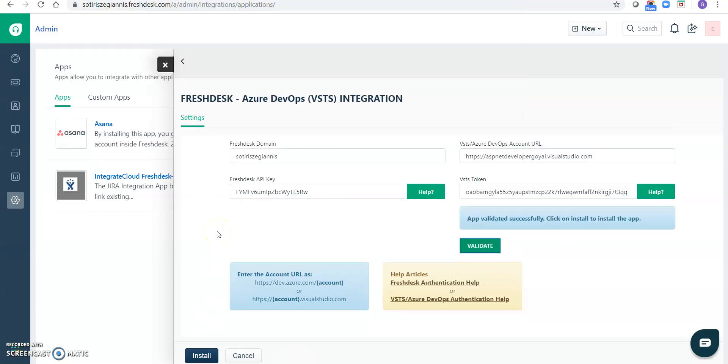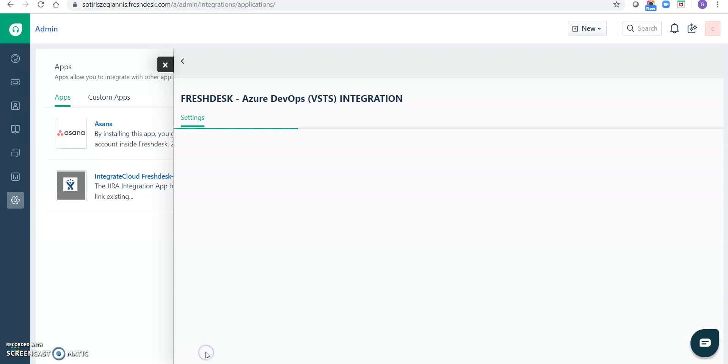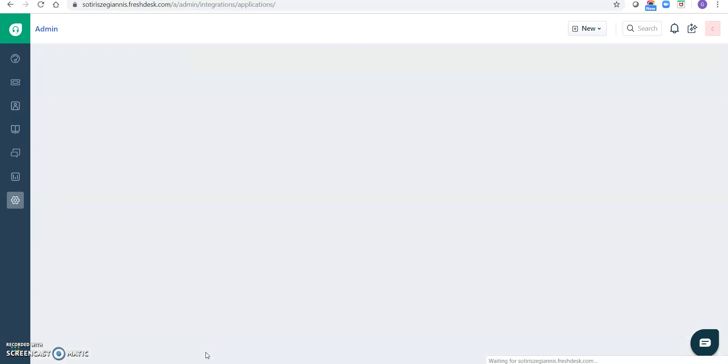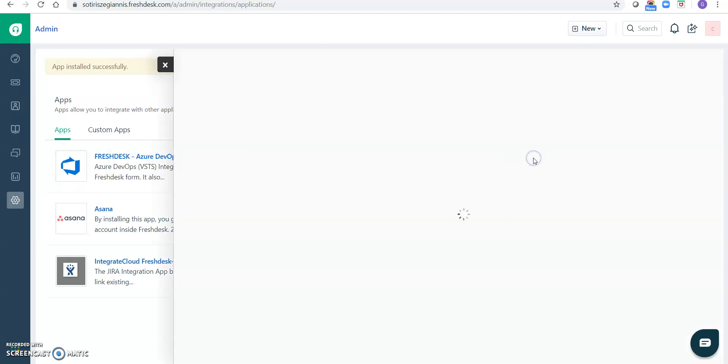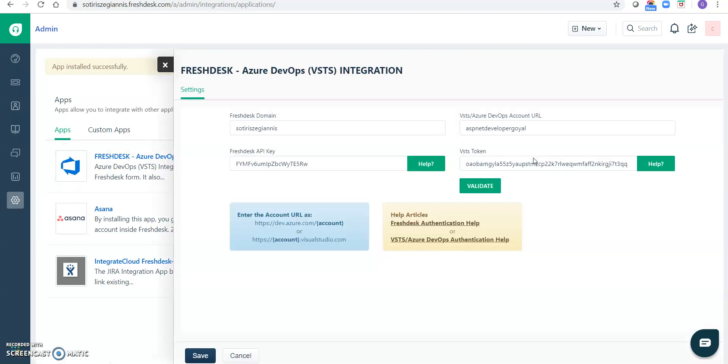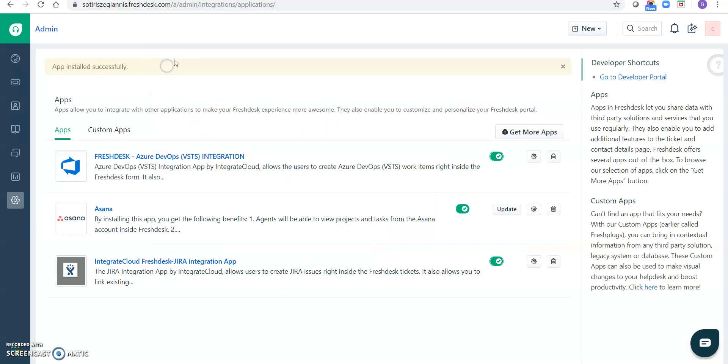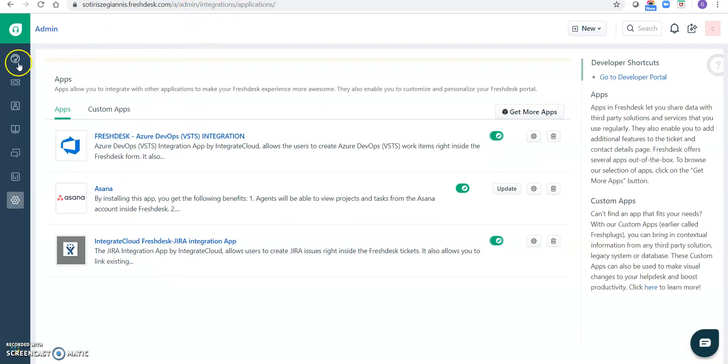So app is validated successfully. Click on install to install the app. So we have install button here. So app installed successfully and it's showing now here. So in future if you have to upgrade the credentials or something, you can again click on the settings icon, so it will be appearing like that and you can update if required. Okay, so now you can go to any of the tickets.